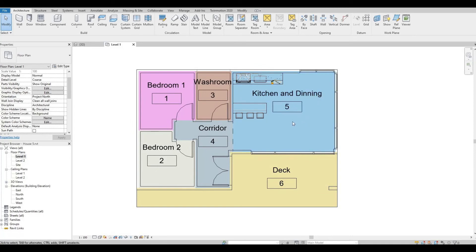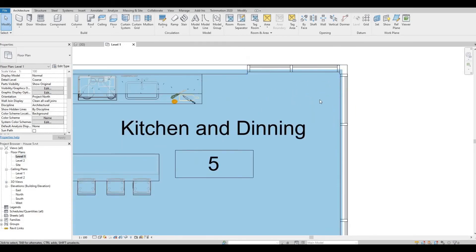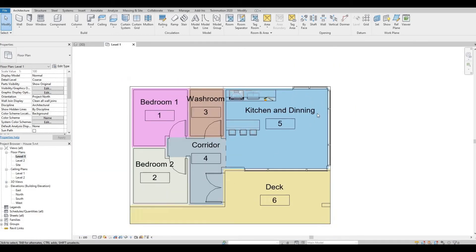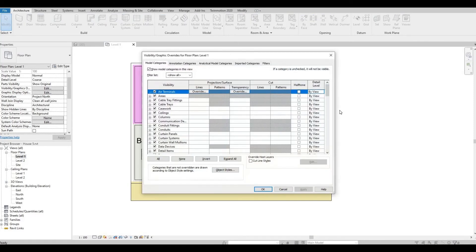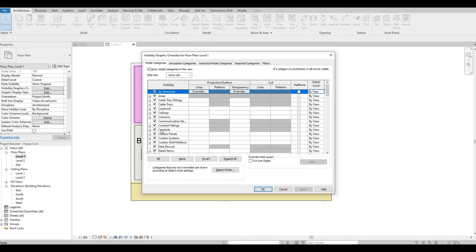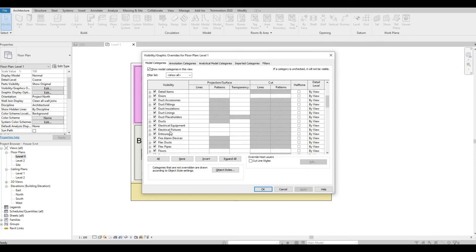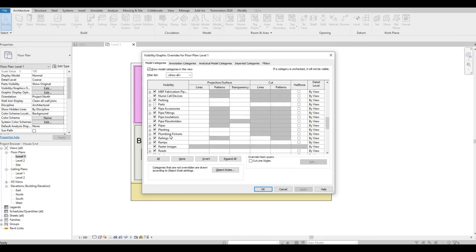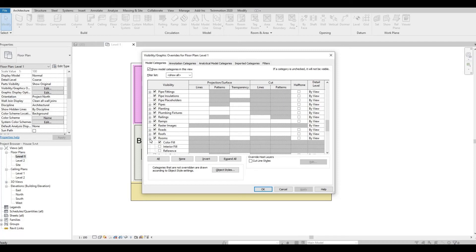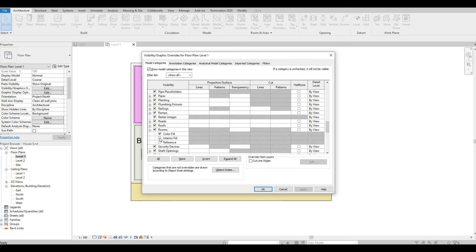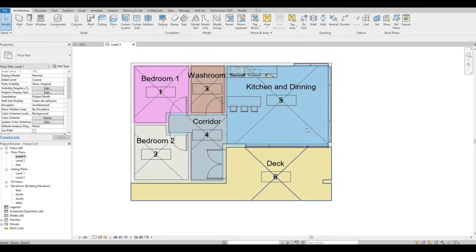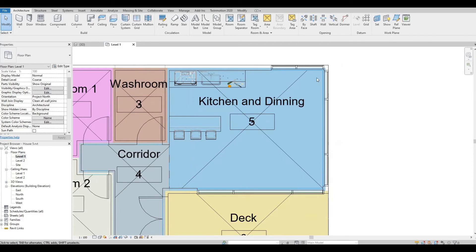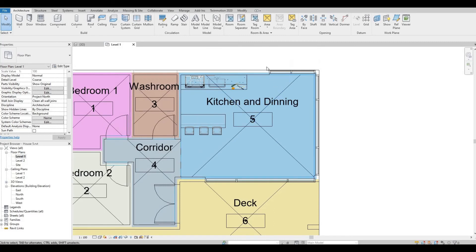So if you want to see or to show where it is calculated, you can simply do that by typing VG, so Visibility Graphics. Look for Rooms, click the plus icon there, and just check Interior Fill and Reference, Apply and then OK. And with that it will show the area where it is being calculated.